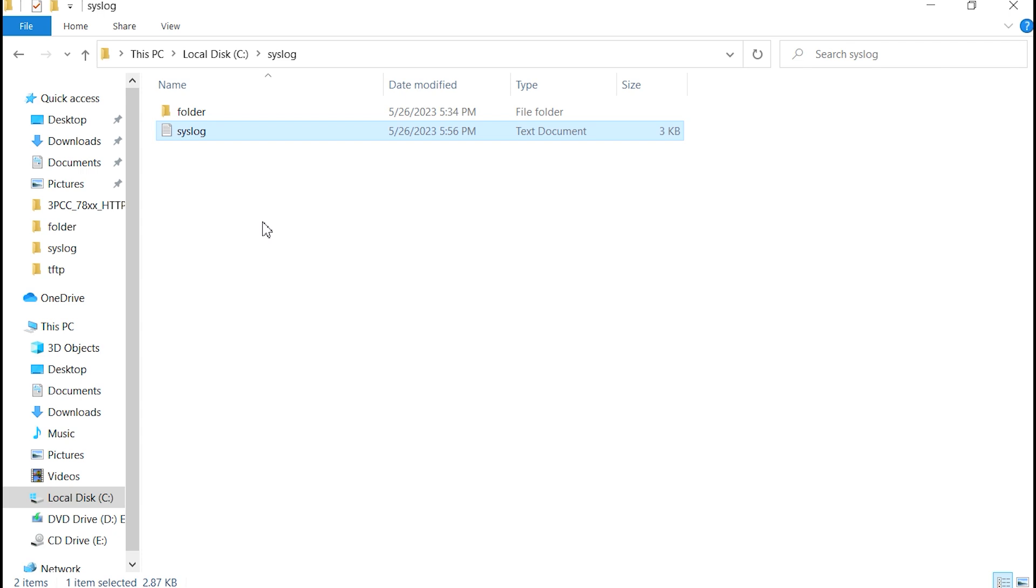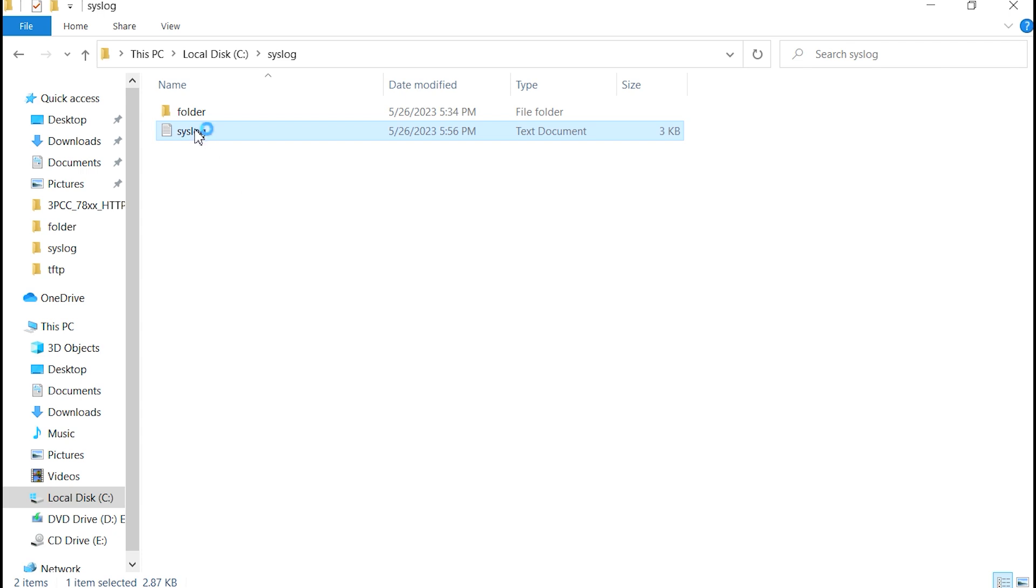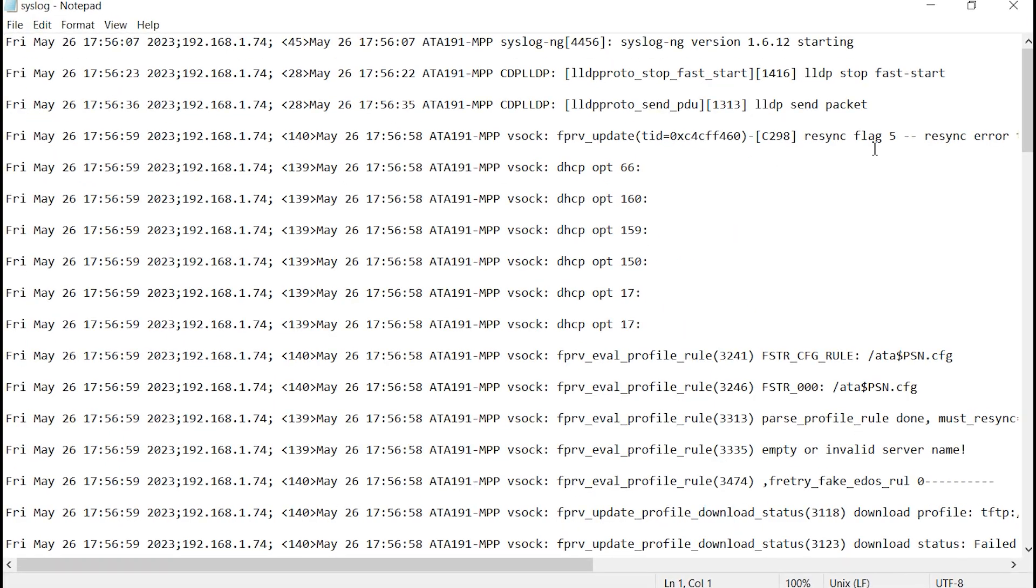But, in any case, the Syslog application gives you a very convenient way to be able to record longer-term logs to a PC.